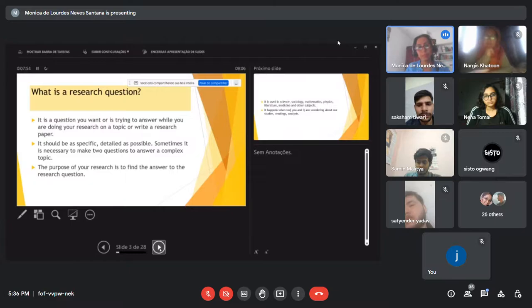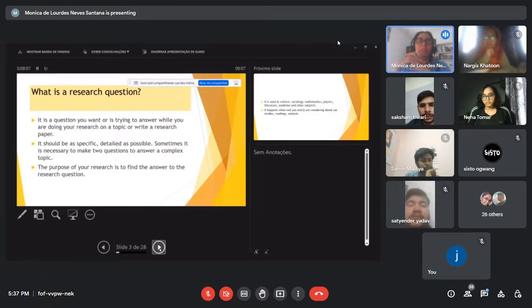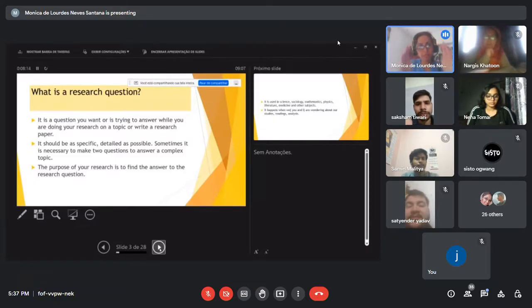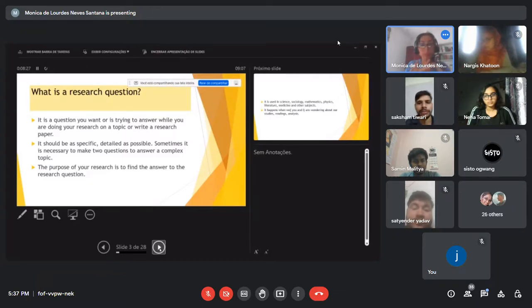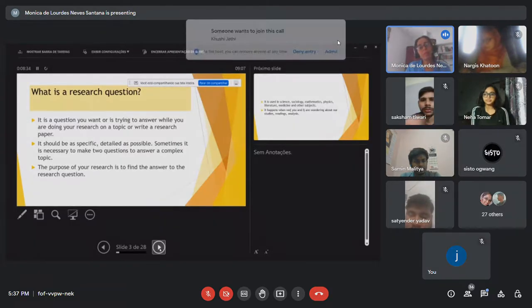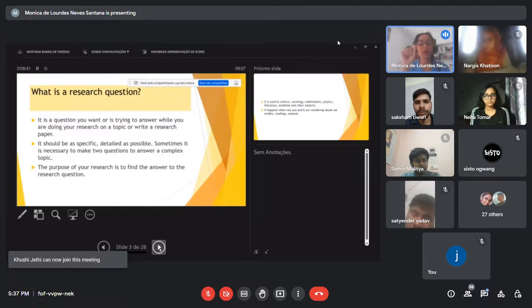A second definition: a research question should be as specific and detailed as possible. When you write the question you have to go straight to the point — be very specific about what you are asking, who is the subject, the year, the country, the people, the action. Sometimes it is necessary to formulate two questions to address a complex topic.